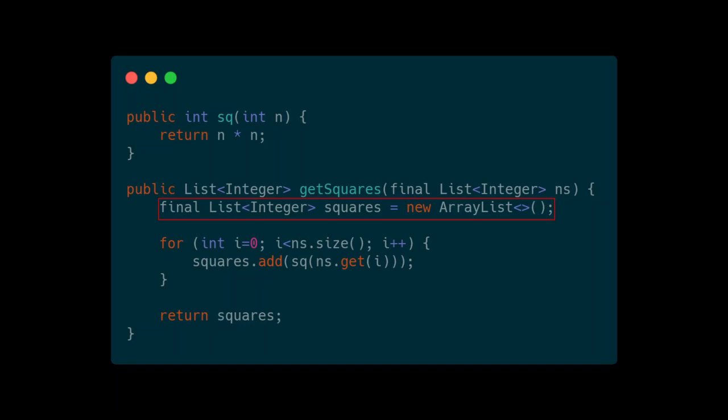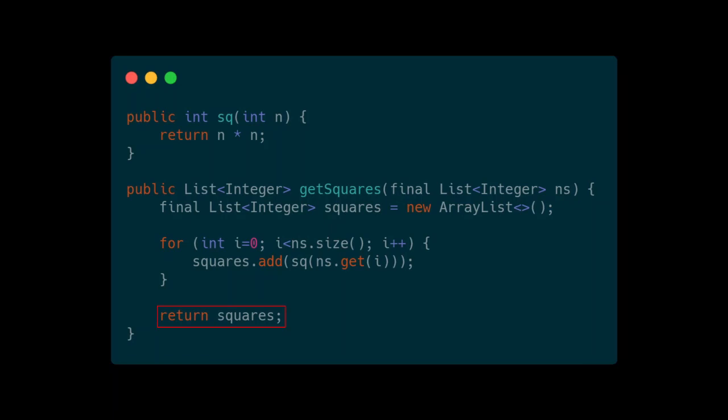Since we loop from beginning to end of the list, in each iteration we retrieve the element of the list, pass it on to the square function, and add the result back into our output list. In the end we simply return the output list. Let's see how we can do this in Haskell in different ways.